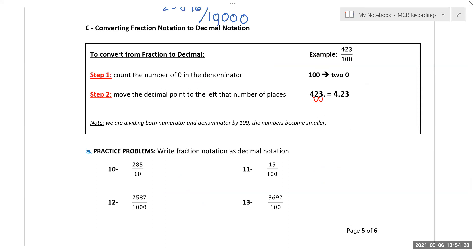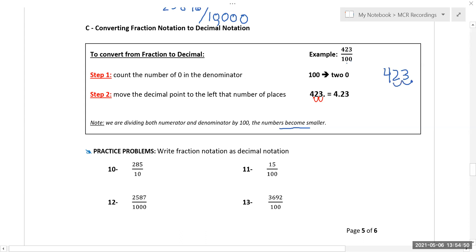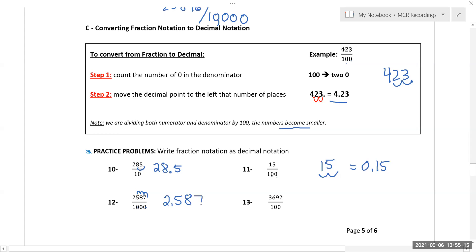To convert a fraction to a decimal, do the opposite: count the zeros in the denominator and move the decimal that many places, since you're dividing. For example, 423 over 100 — move the decimal two places left to get 4.23. 285 over 10 becomes 28.5. 2,587 over 1,000 becomes 2.587. And 3,692 over 100 becomes 36.92.